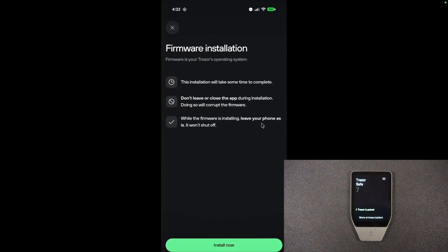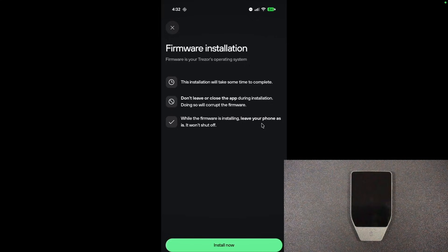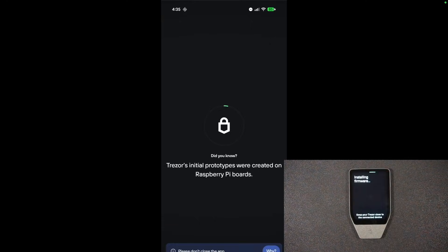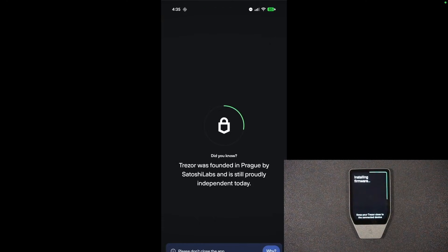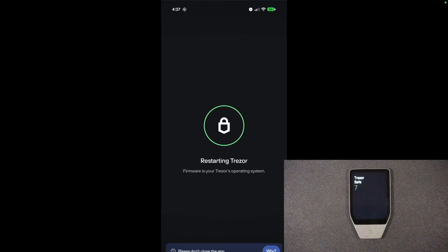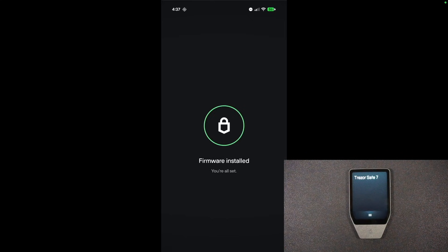Firmware installation. This is going to take a little bit of time, but I'm going to choose install now. Don't leave or close the app during the installation. Upon completion, it will restart the device. And after a restart, it says firmware installed. You're all set.